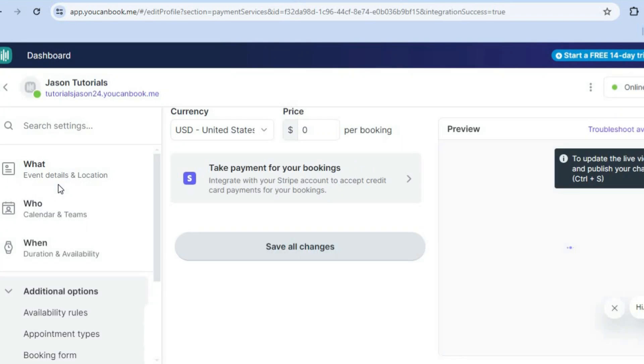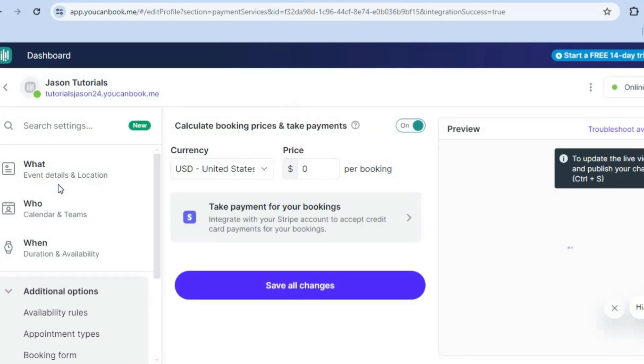So you'll simply tap on that. Then you'll be redirected to this page. After doing that, you'll simply tap on save right here.